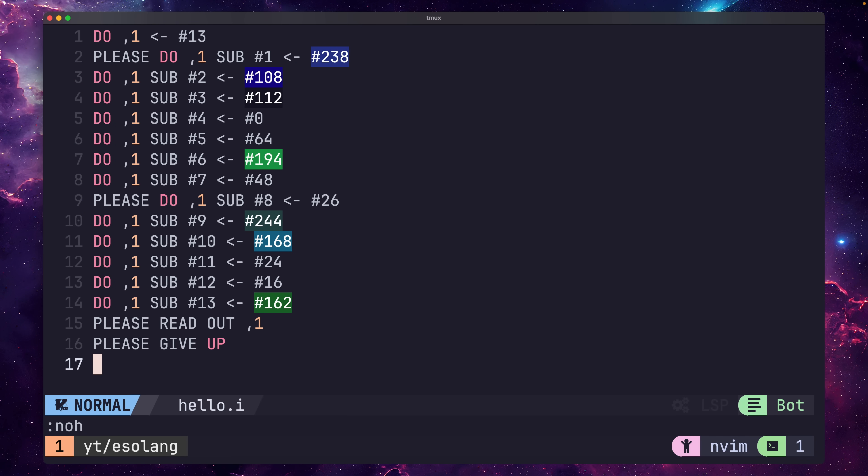So here is Hello World in Intercal. Yep, it's pretty cursed. Let's try and decipher what is actually happening.